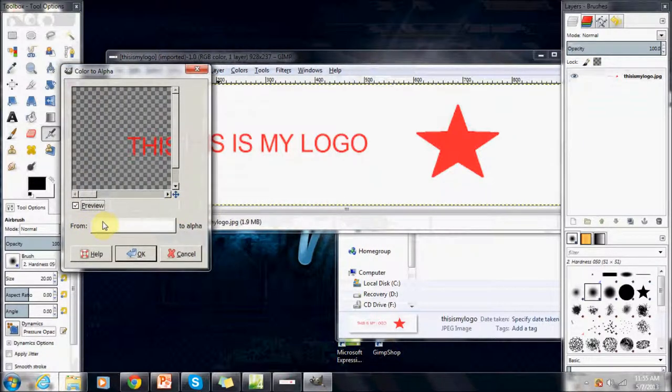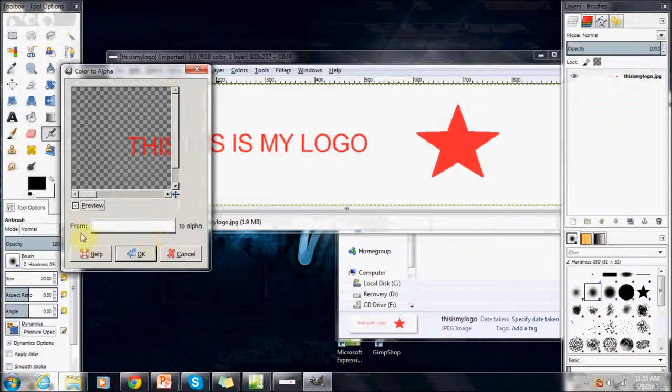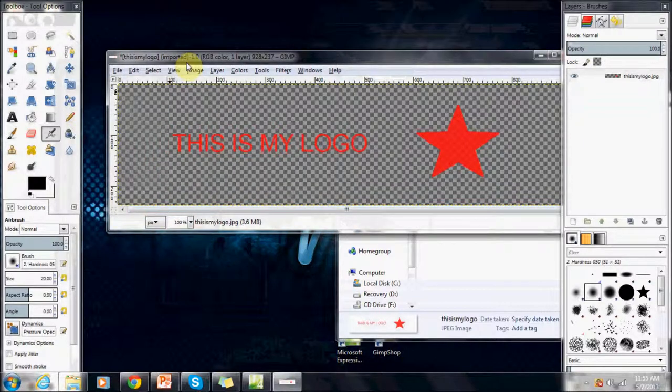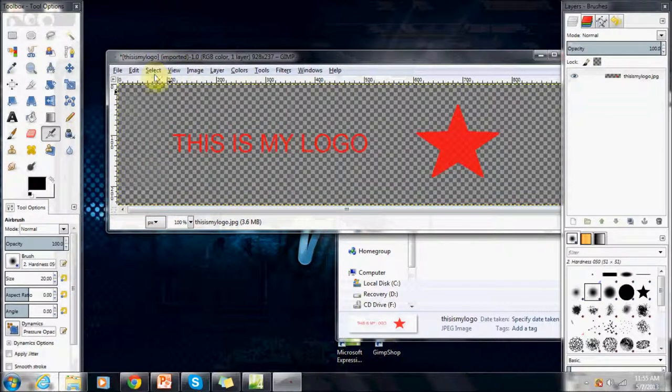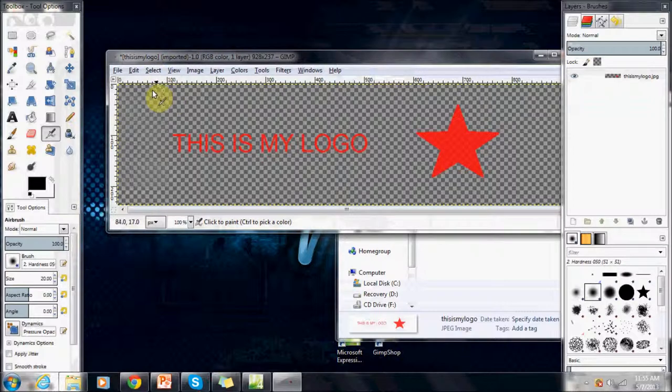This box is the color it's going to make Alpha, which Alpha means transparency. We're going to take the white and we're going to make it transparent. We're going to press OK, it's going to make it transparent.